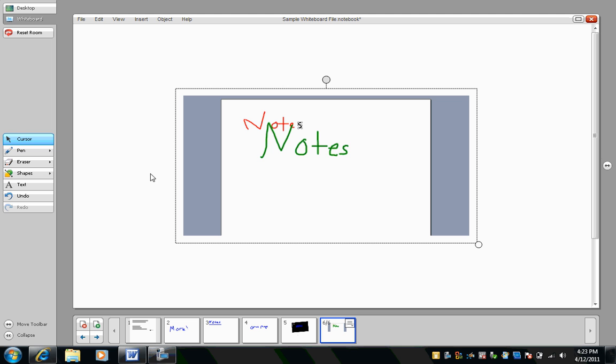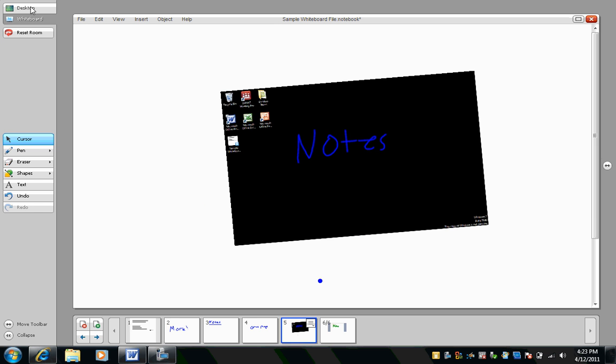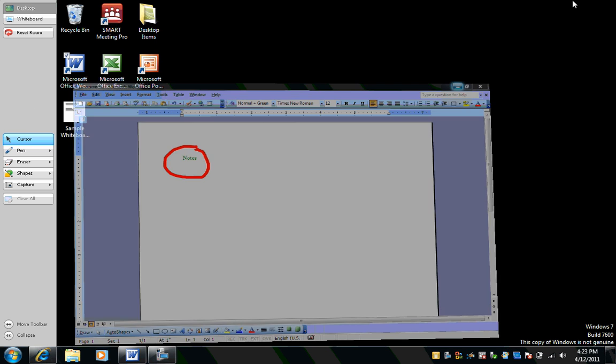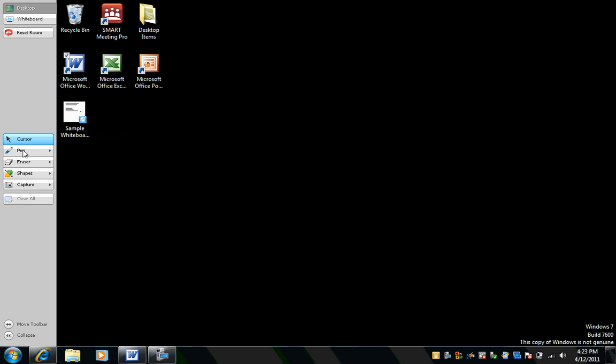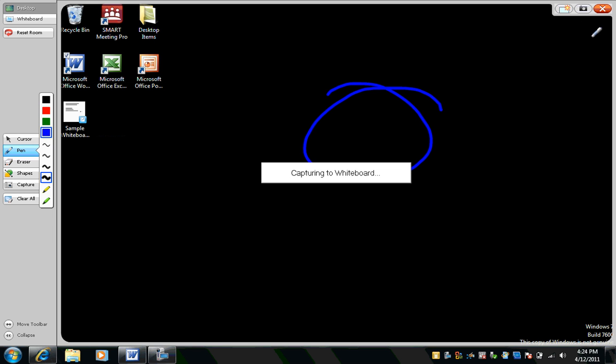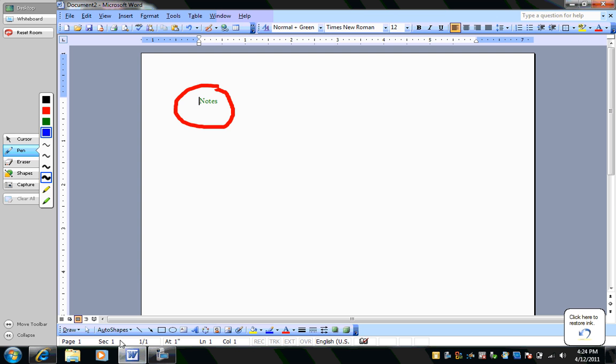And there are your three ways. So to recap, we can take notes in the whiteboard file. We can go to the desktop mode and have an ink layer. And the other way is to open a Word, Excel, PowerPoint, or Adobe document. And we have those three options, the InkAware options, which are to insert as an image, insert as text, or capture to whiteboard.